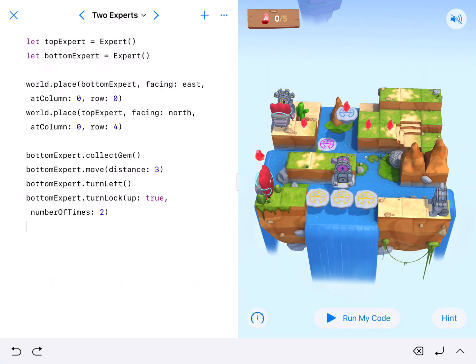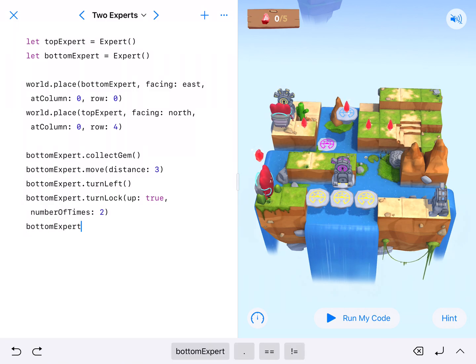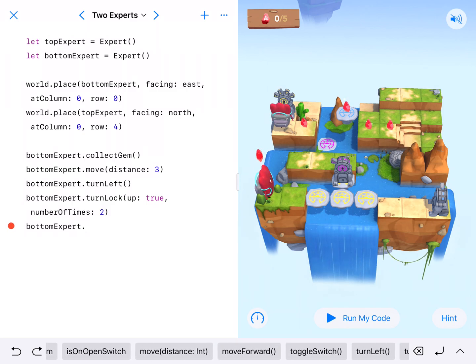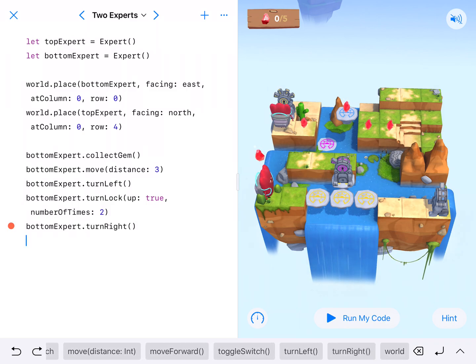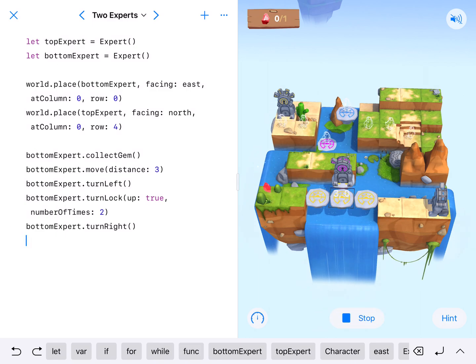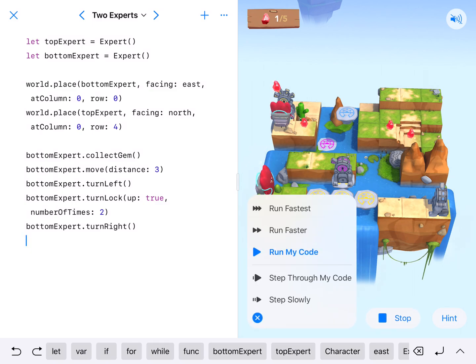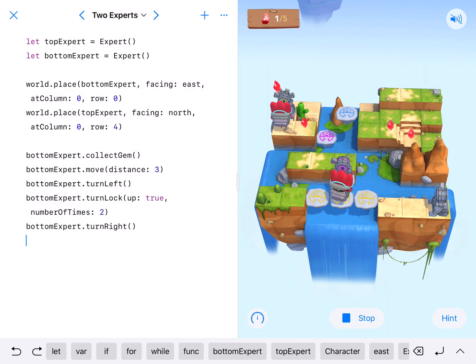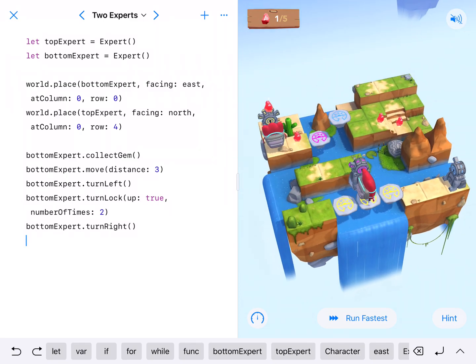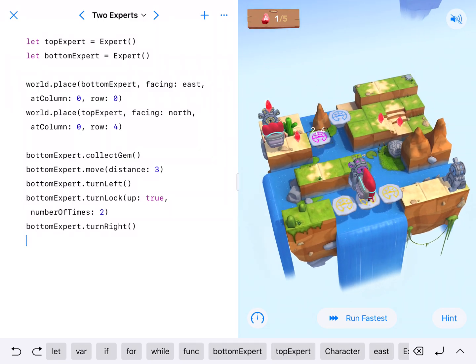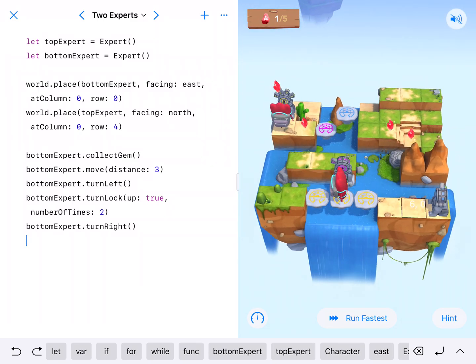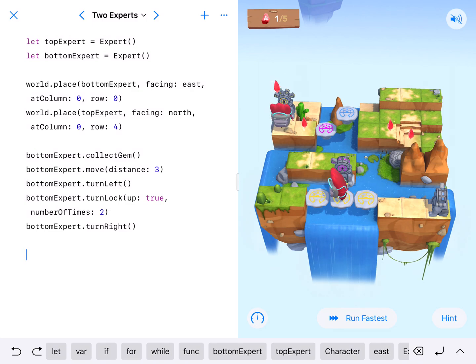And then I'm going to have the bottom expert turn right, bottom expert dot turn right. And let's see where we end up here and make sure that we end up right there at three zero facing right and that this goes to the correct level. Okay. So everybody is where I need them to be. The platform is where we need it to be. Now we need our bottom expert to move and turn the blue lock. So this is where the top expert comes in.